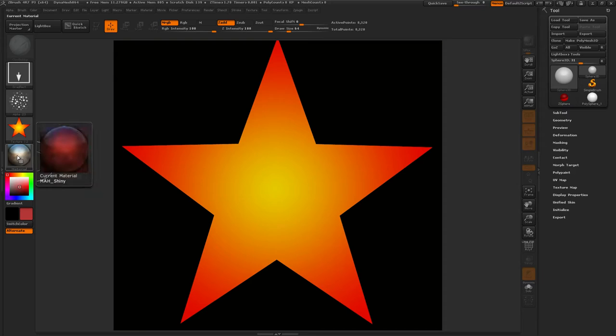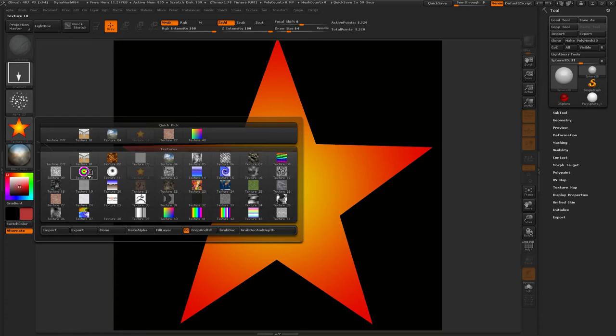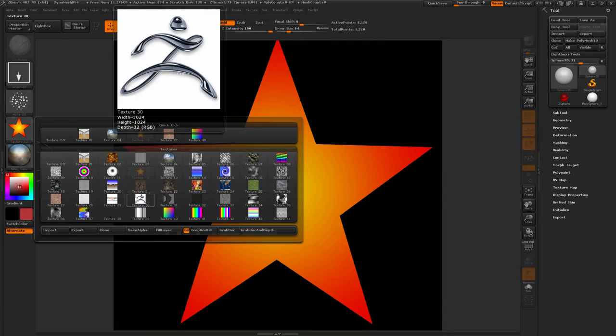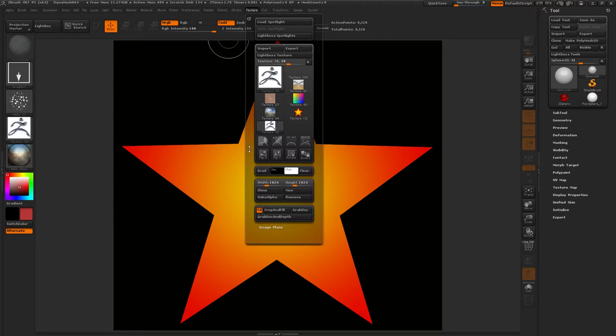Let's choose another texture. Okay. Ooh, 128. That's pretty small. Let's see. Ooh, there's a big one. 1024 by 1024. Texture, Crop and Fill.